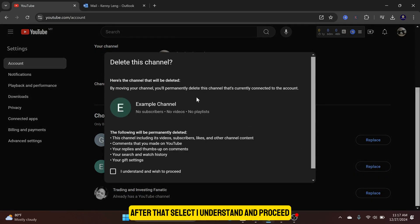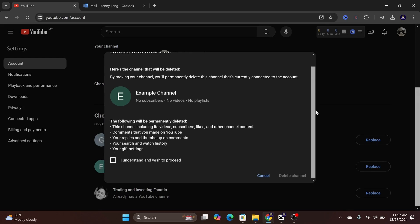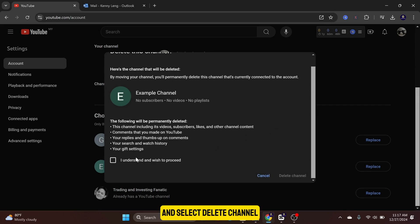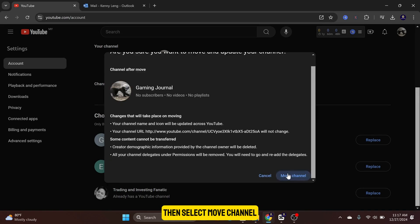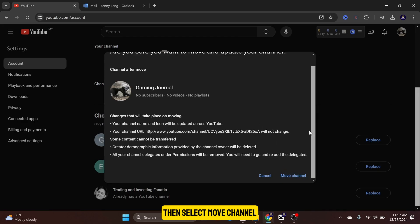After that, select I Understand and Proceed, and select Delete Channel. Then select Move Channel.